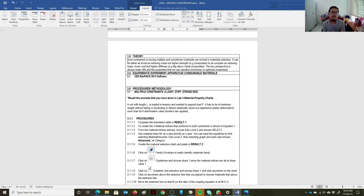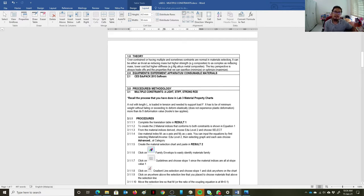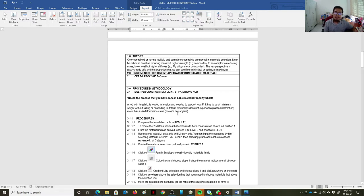Traditional ferrous metals can meet the required strength, but they have a poor strength-to-weight ratio. Composites, on the other hand, have a lower density, but their strength often cannot reach the level of ferrous metals. The software can show that trade-offs can be as trivial as reducing mass while maintaining high strength, or as complex as reducing mass, lower cost, but high stiffness. The key perspective is that it's always trade-offs — you cannot satisfy everything, but you have to balance it out.